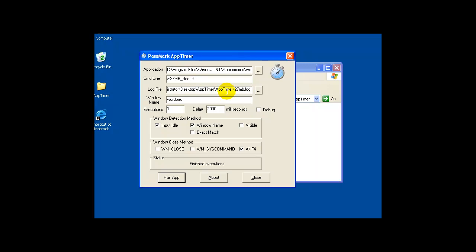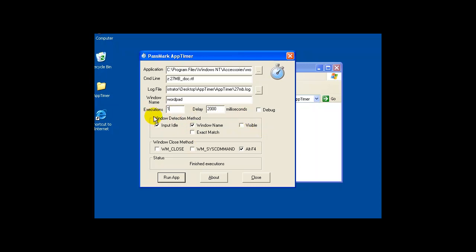I'm going to use a log file. Obviously I'd like to measure the response time. This is where that title is important. I've got my window name WordPad. I'm going to execute the application once with a 2 second or 2,000 millisecond delay. Down here is where you've really got to pay attention. The window detection method. Input idle means I'm going to load the document within WordPad and stop measuring my response time or load time when the application is done loading.